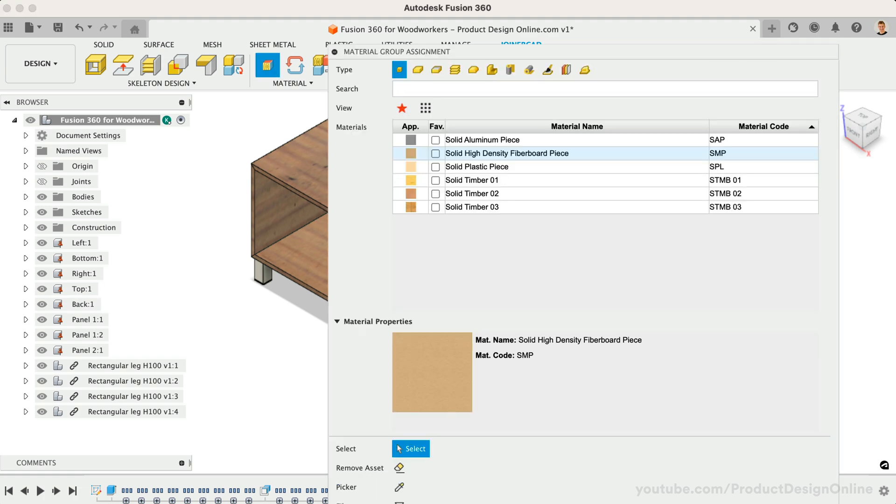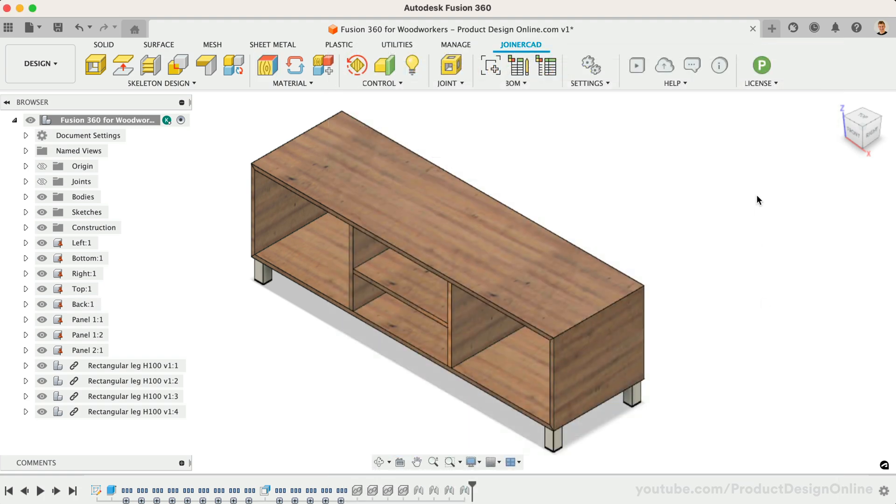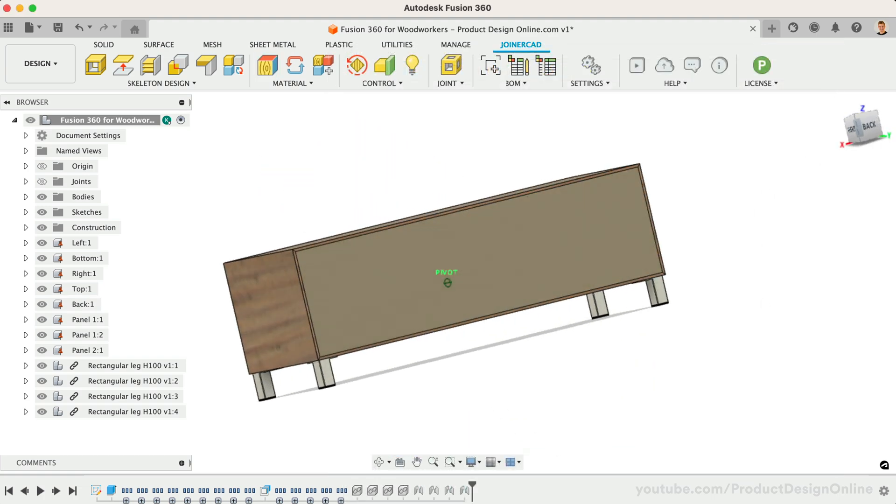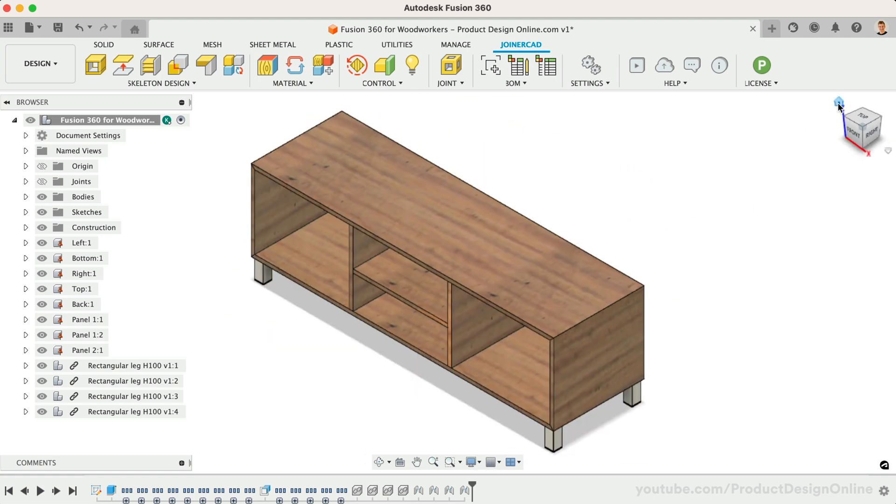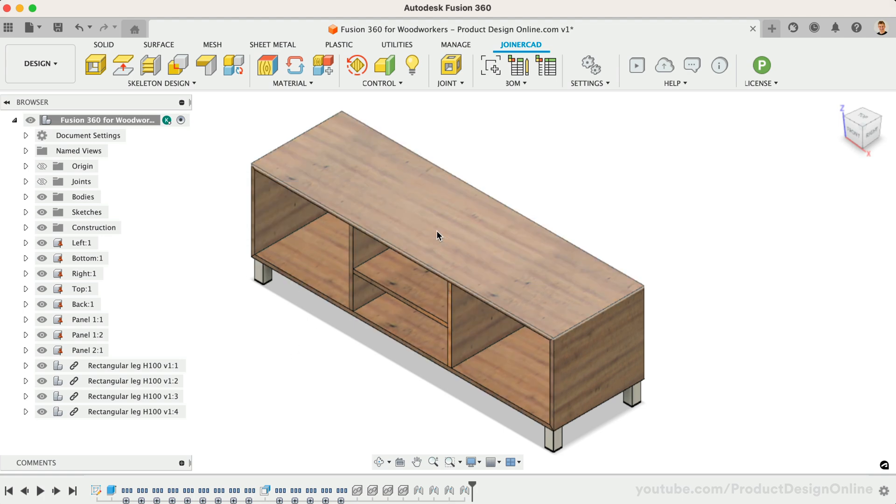Note that the material part of JoinerCAD is far more capable than what I'll cover in this video. You can control things like grain direction and much more. We're now ready to create a BOM or bill of materials.